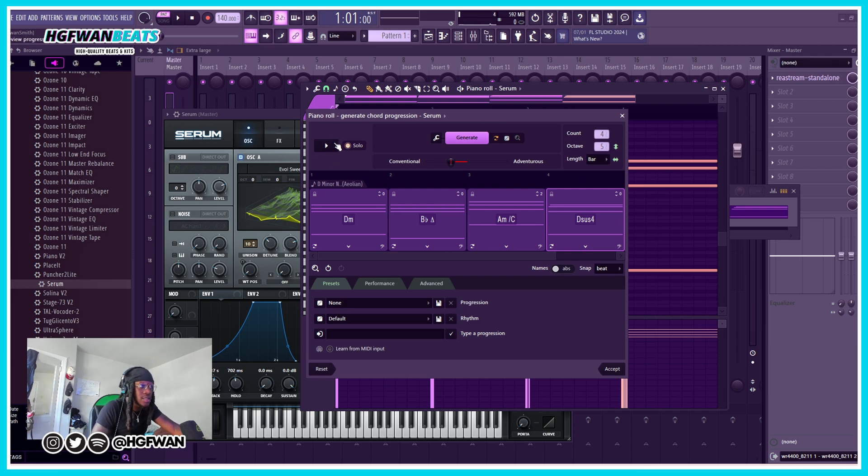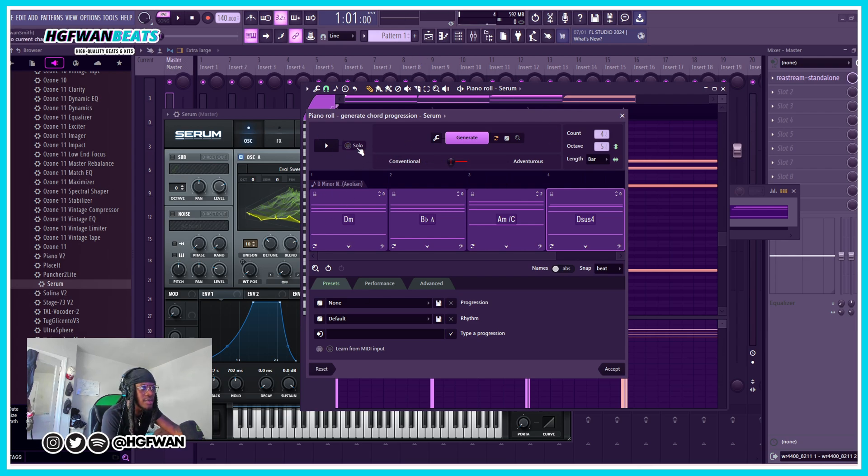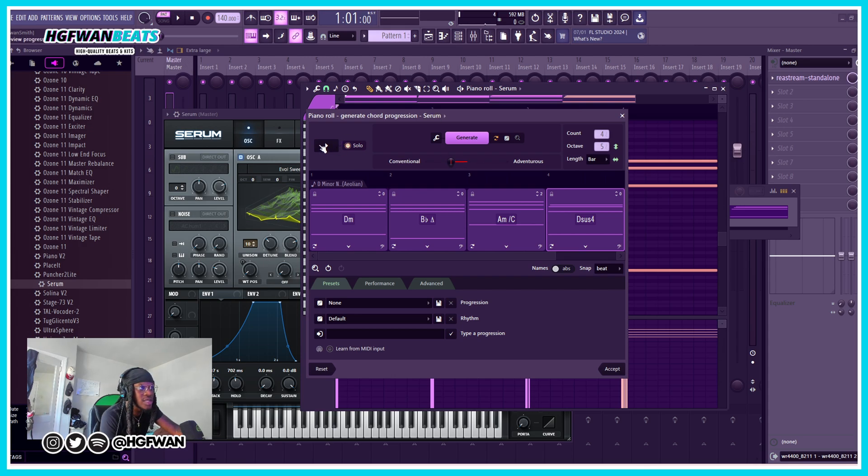At the top, this is the play button. You can play just the chords that you generate, or you can play everything in your channel rack or your playlist. We're gonna keep it on this because that's the only thing we got anyway.